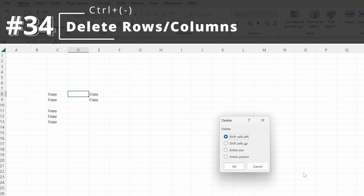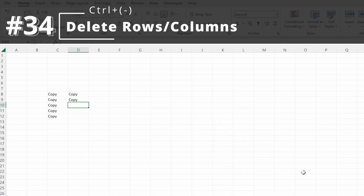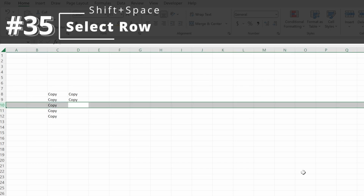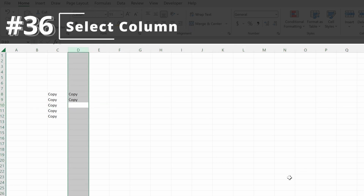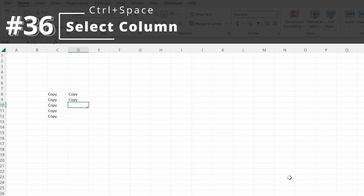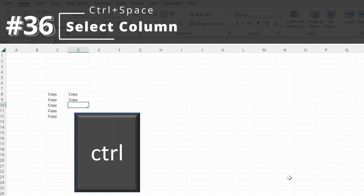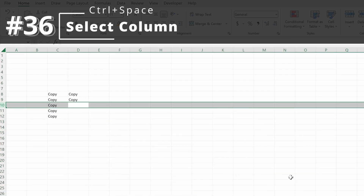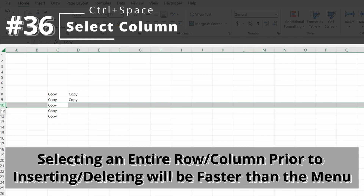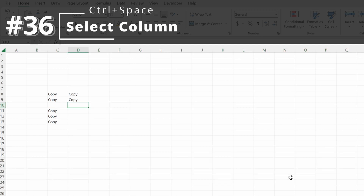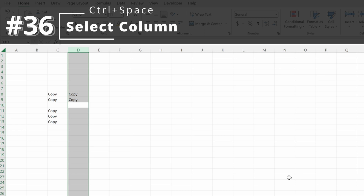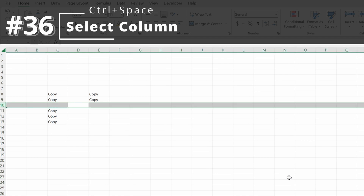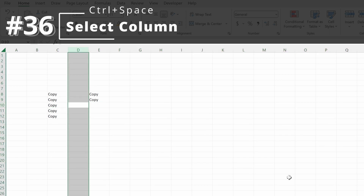If you want to delete, use Control-minus sign to delete an entire column or an entire row. To select an entire row, Shift-Spacebar will do that. To select an entire column, Control-Spacebar will do that. A helpful heuristic: shift is the longer key that looks more like a row; control looks more like a column. These shortcuts work well together — Shift-Spacebar to select a row, then Control-Shift-plus sign inserts a row; Control-Spacebar to select a column, then Control-Shift-plus sign inserts a column.